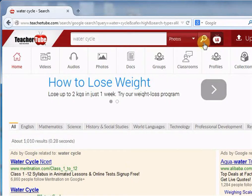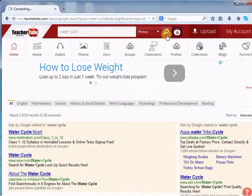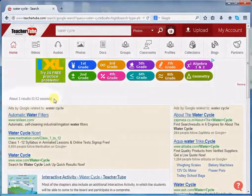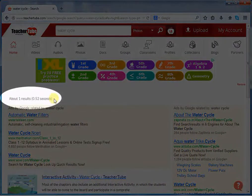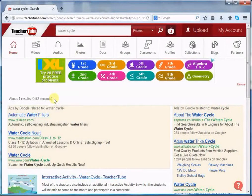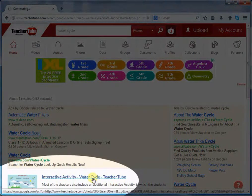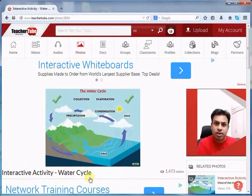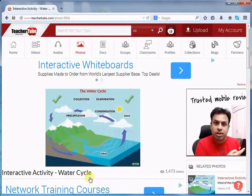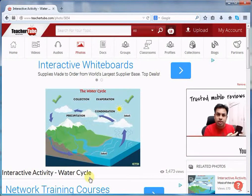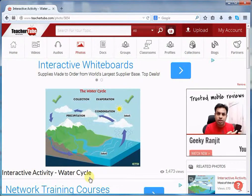Click this search icon. Here you can see that right now there is only one image on Water Cycle. Click this link to open the image. This is how you can find and explore resources on TeacherTube.